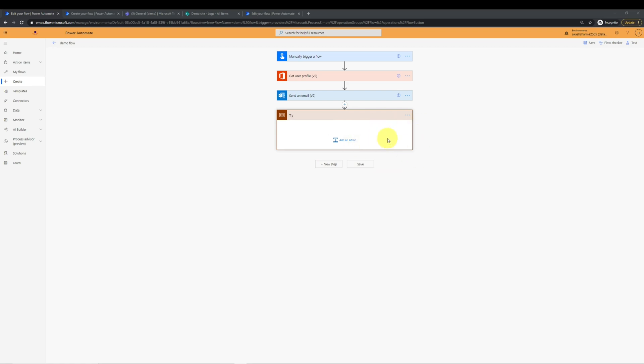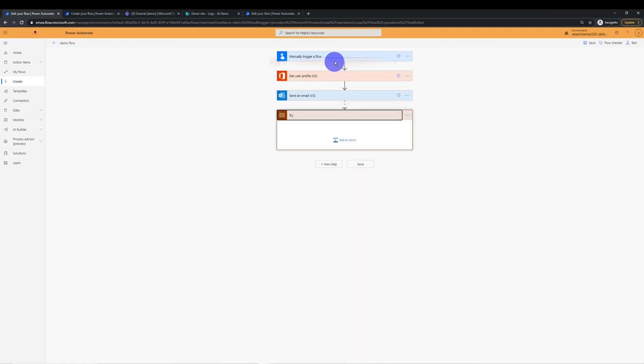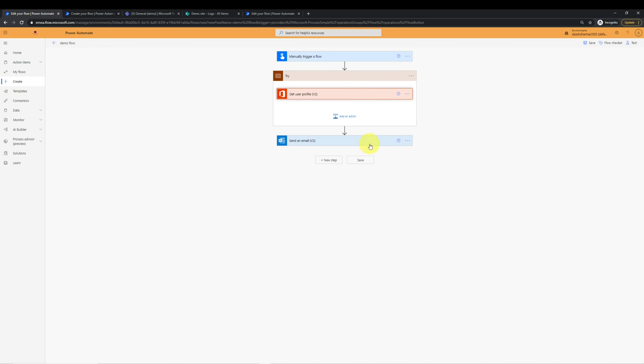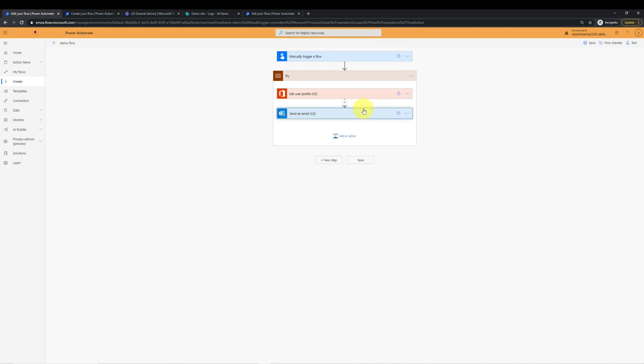And name it try. Any action in your flow which is uncertain will go inside try. That's exactly how we do in normal programming languages. So I will drag this action on top of get user profile. And one by one, I will drag both the actions inside try.